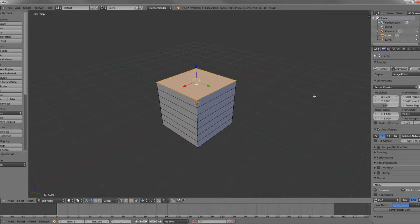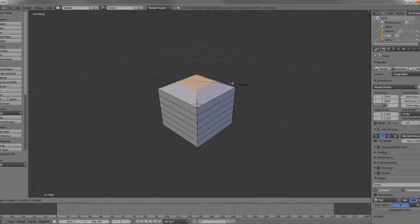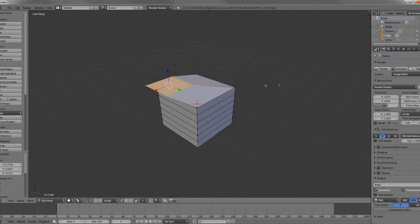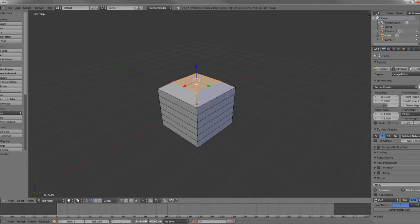And normally, if we were to size, it would just size these vertices or rotate, it would rotate these vertices or grab them. It would just rotate those. But, if we have Proportional Editing activated,